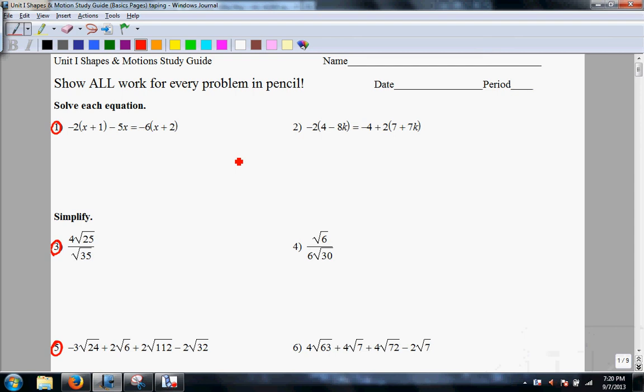Students, this is the circle problem video for the Unit 1 Motions and Shapes Study Guide. You need to have a pencil handy, possibly a calculator, colors also might be helpful, and a straight edge.